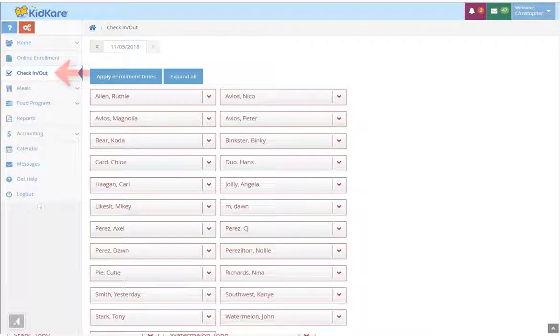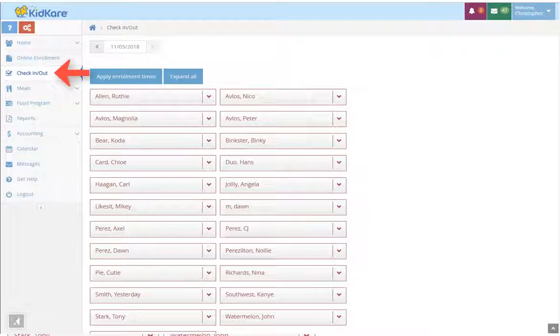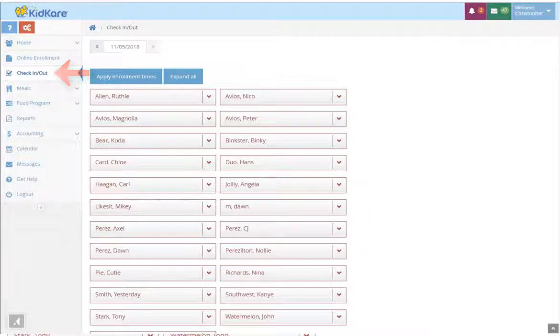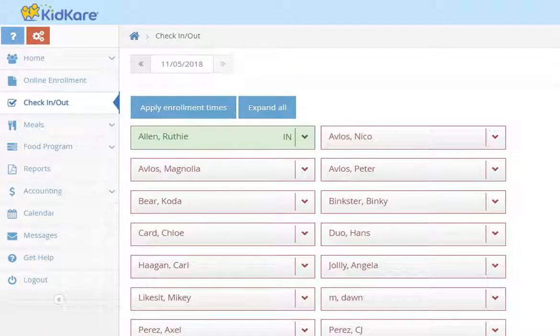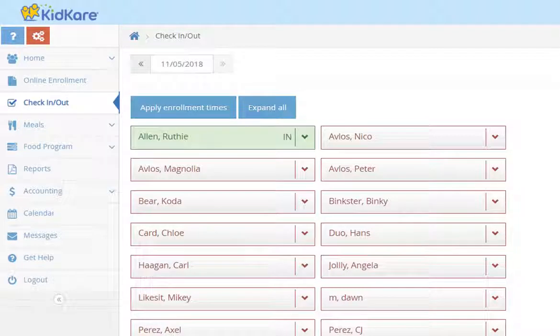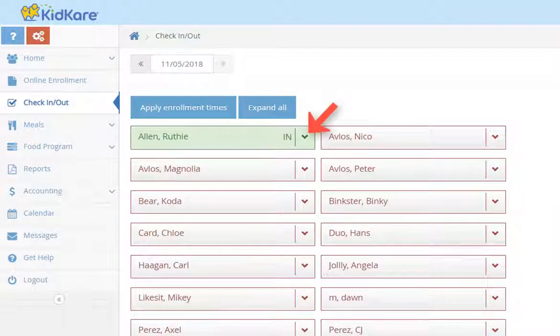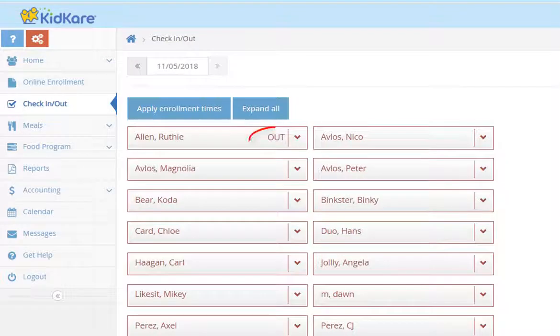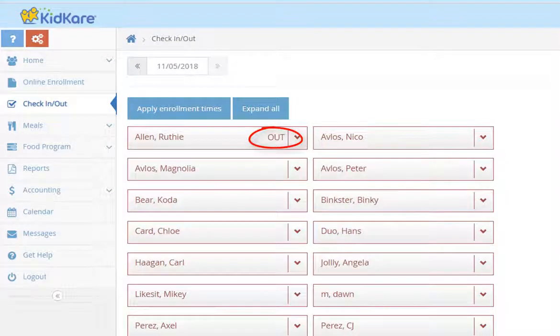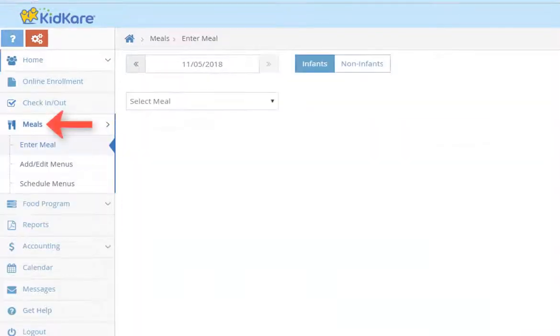Go to the check in and out time screen to mark children in attendance for the day. Just tap a child's name to mark them in at the current time, or tap the down arrow to add or change the time manually. When a child leaves for the day, just tap their name again to mark them as out.